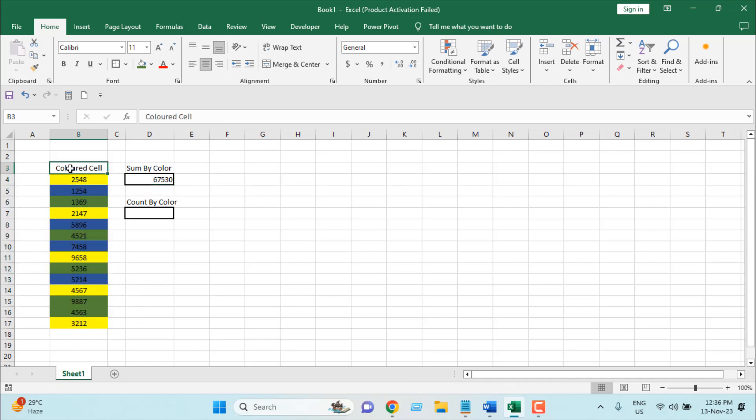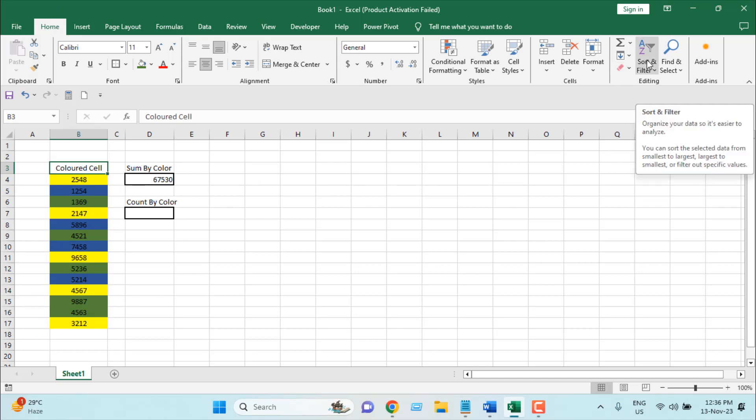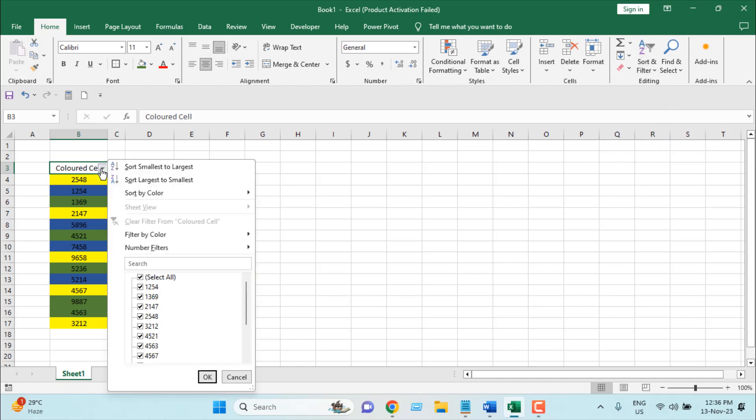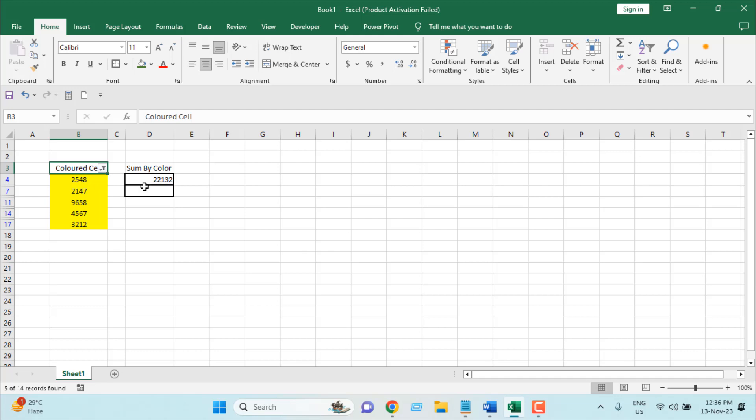I'm going to select the title row, and then from the Home tab, from the Sort and Filter dropdown, I'm going to select Filter. From this dropdown, I'm going to select Filter by Color, and I'm going to select yellow. And you can see our value has been changed.